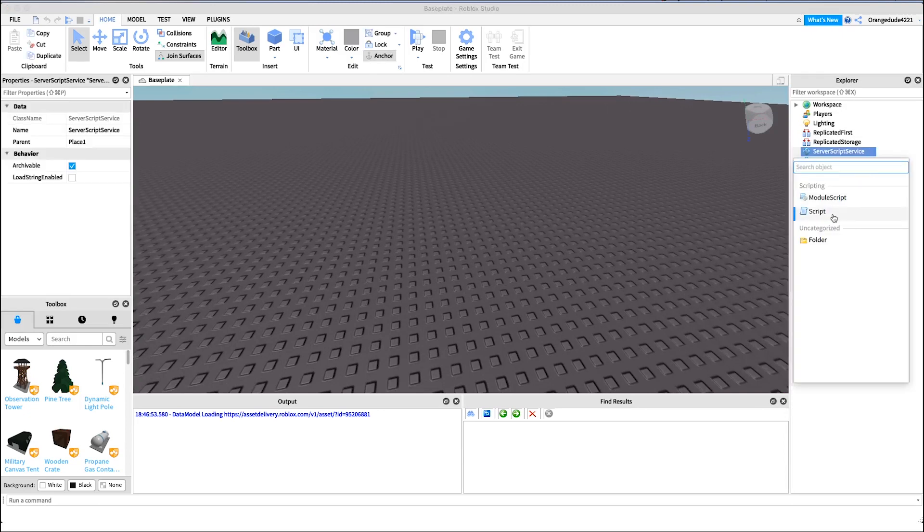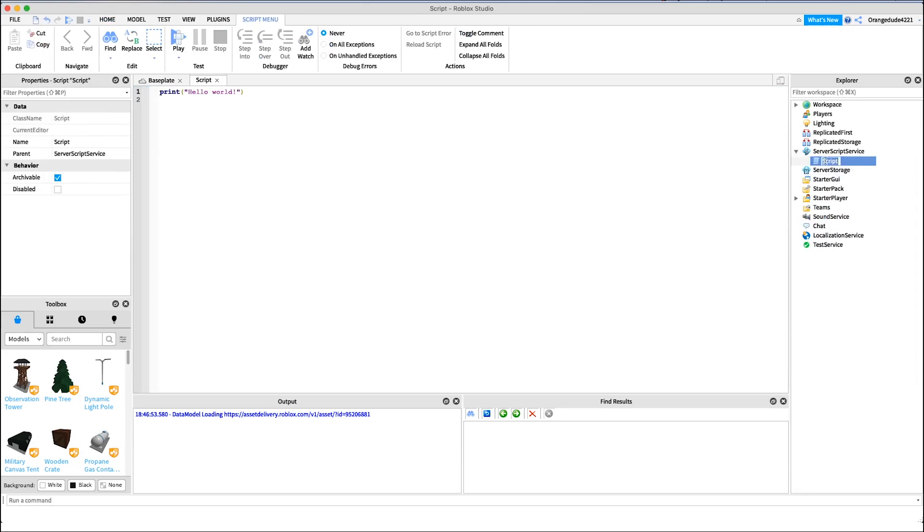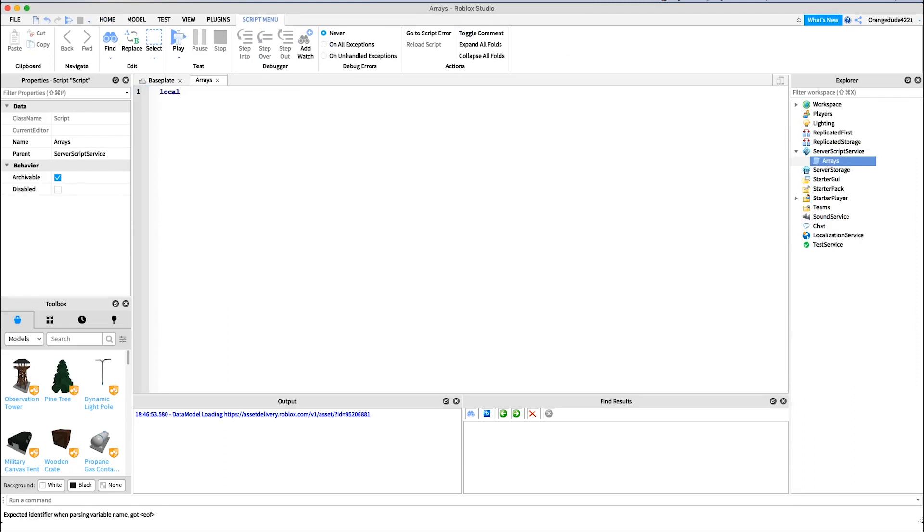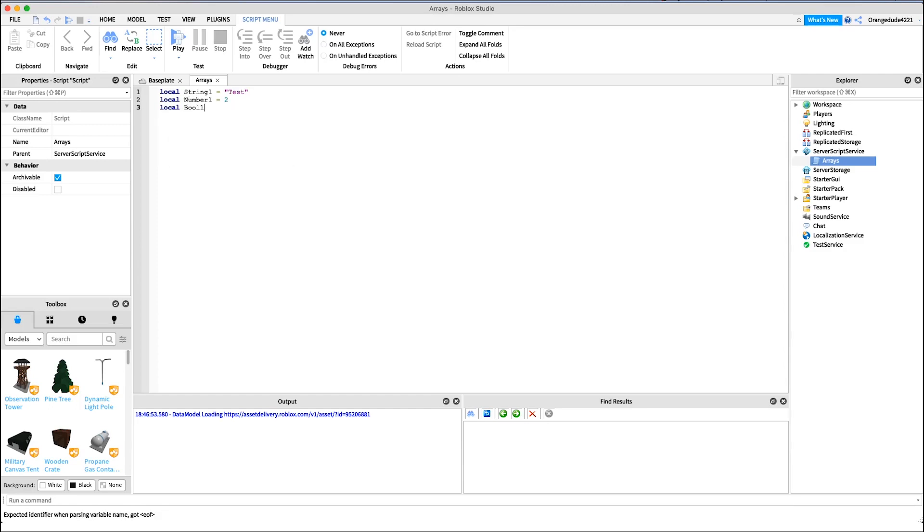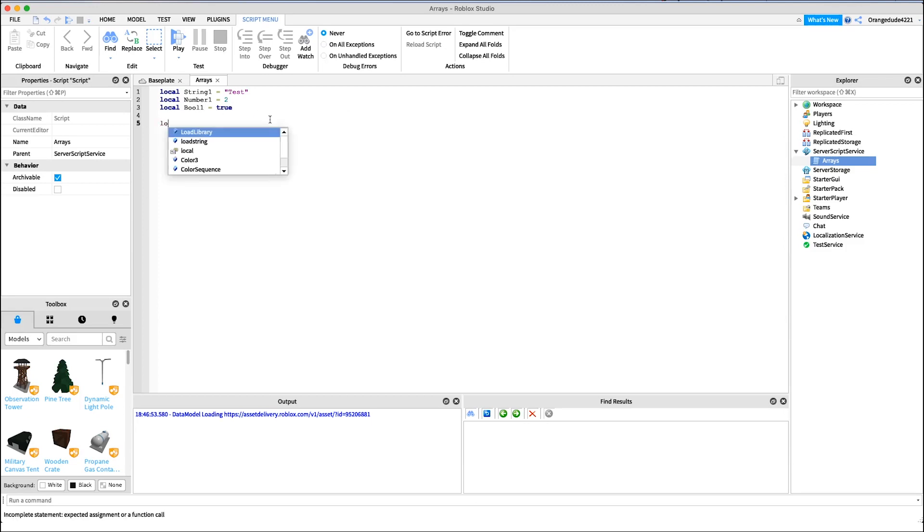So to start, let me just resize this Explorer and let's create a new script under server script service. Right now I'm just going to name it arrays. Now what an array is is a grouping of variables. I'm sure you remember in the previous video where we talked about variables. We could say local string one equals test, or local number one equals two, or local bool one equals true. These are all single valued variables, but another type of variable that I didn't go over was arrays.